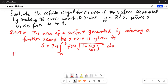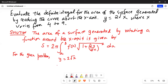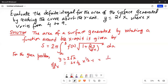For the given problem, y is equal to 2 times the square root of x. So dy/dx is equal to 2 multiplied by one-half times x to the power of negative one-half, which is 1 over the square root of x. The limits of integration are from 4 to 9.